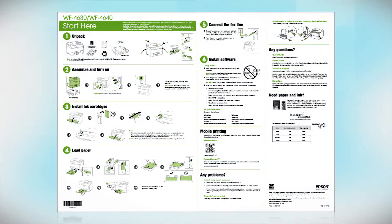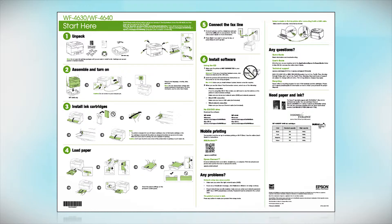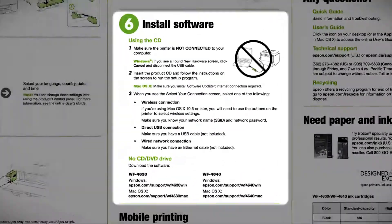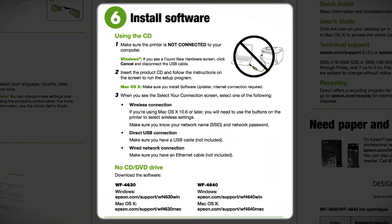Follow the steps on the Start Here sheet. The Start Here sheet shows you how to physically set up your printer. When you get here, install your printer software.